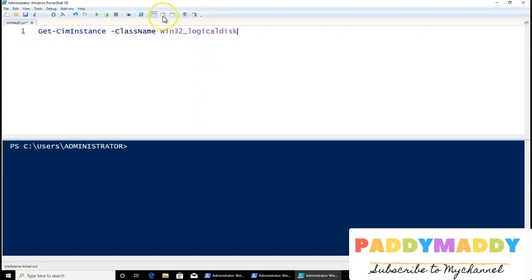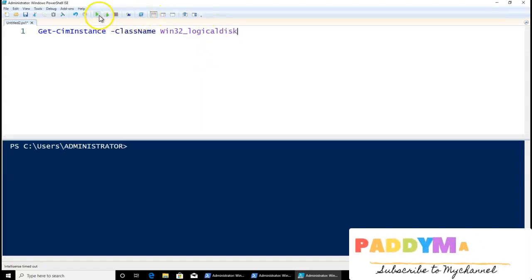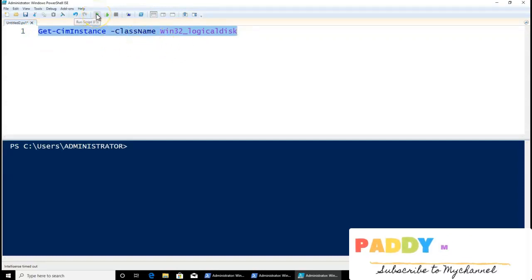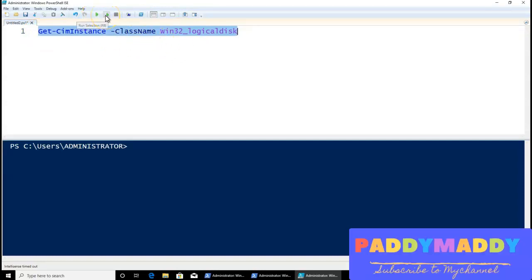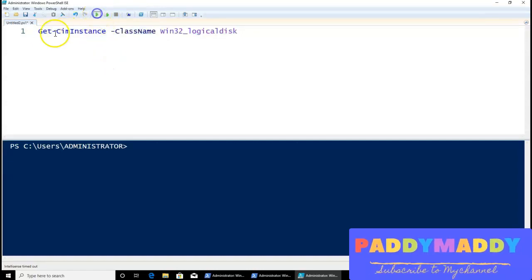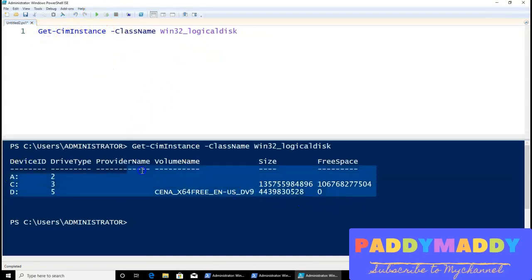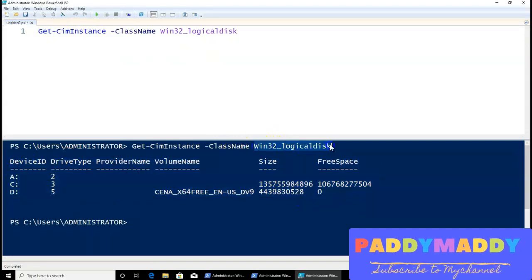If I hit Execute, or select and execute the specific line using F8 or F5 to fully execute the complete script, I'm getting the full information from WMI for the class called Win32_LogicalDisk.